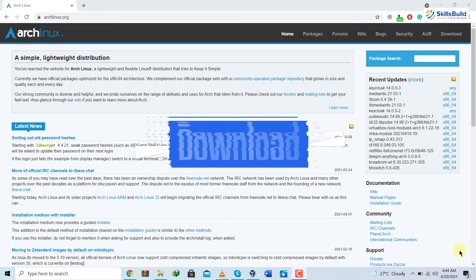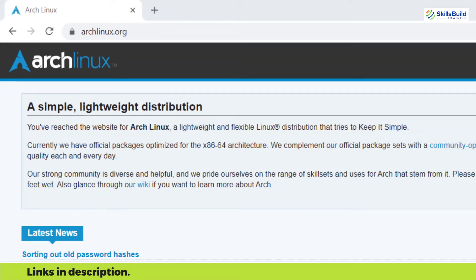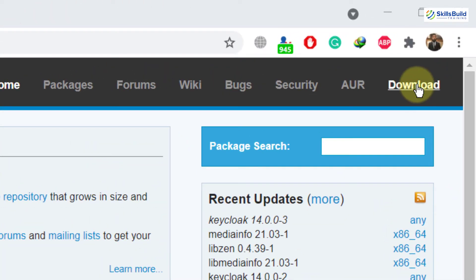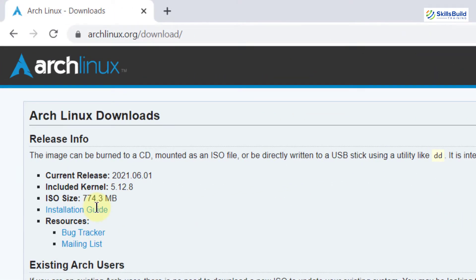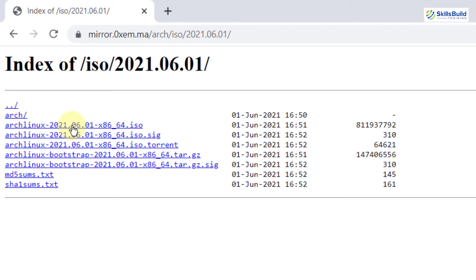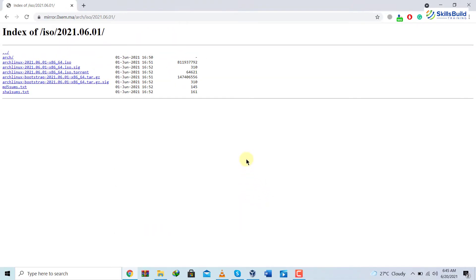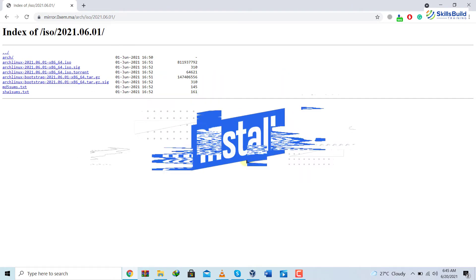First I'll show you how to download Arch Linux 2021. Open your browser and go to archlinux.org — this is the official website of Arch Linux. Click on the download button. The ISO file is 774.3 MB. Scroll down to the countries section, I'll go to Canada and click on the 64-bit ISO file to start the download. I've already downloaded this file so I'll cancel it. In your case, download the ISO file and then you're ready to install Arch Linux in a virtual machine.